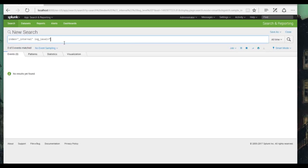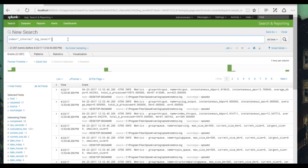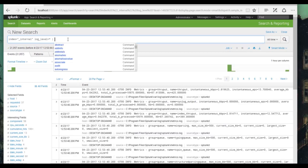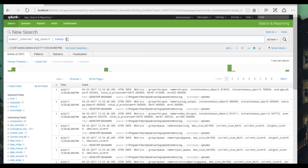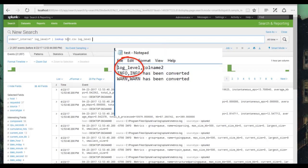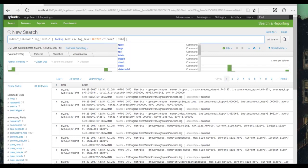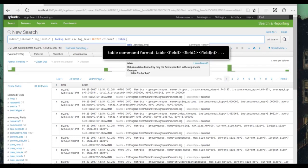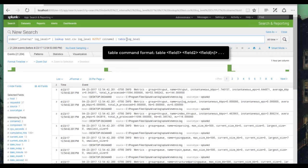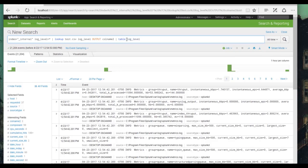This will match any events that actually have that log level field. Now let's do a pipe and start our lookup string: lookup, then the table name test.csv, and then the lookup field one will be log_level. The word output, the output will be column name two. Let's make a simple table with the table command, and we'll do log level, which will show us the original values, and column name two, which should show us the new values.